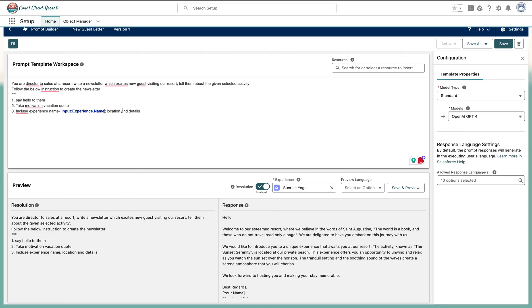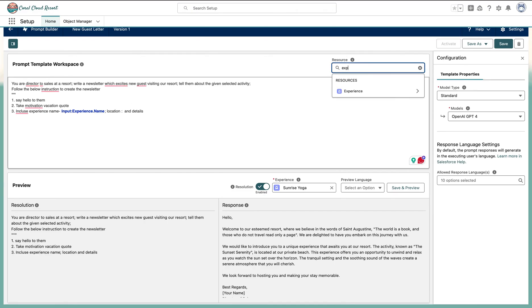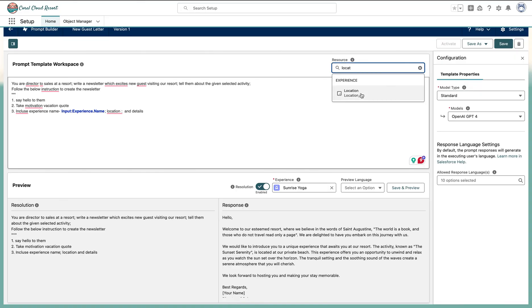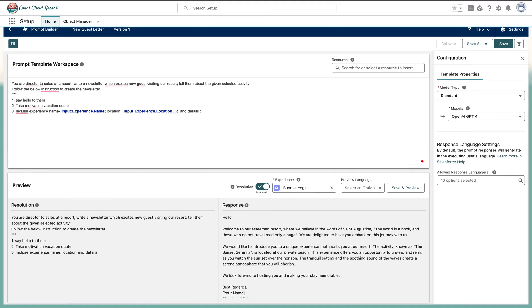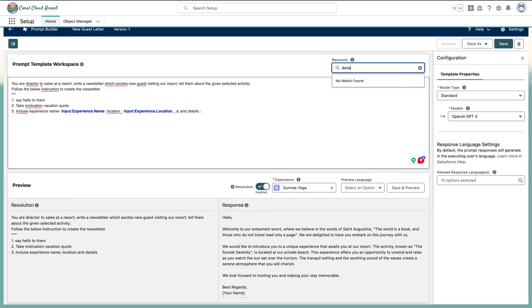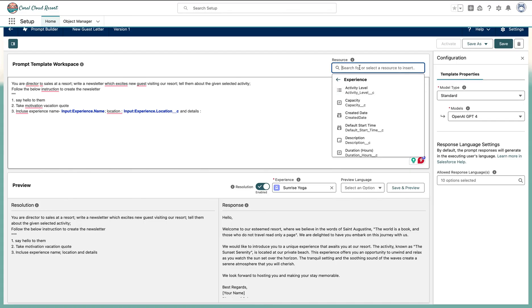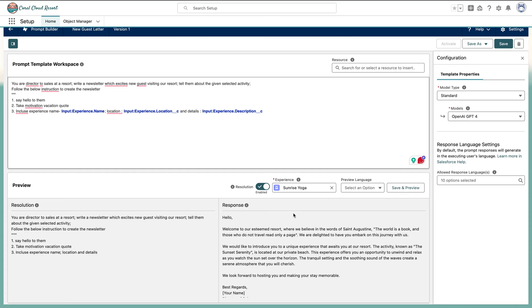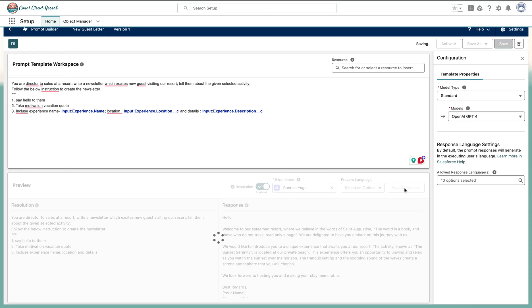So we are doing the grounding. Location - let's do the location also. Experience location. And details also, let's do that. Let's go to experience, which should be details field - yeah, description. So now we have given some grounding. We have given some boundaries, the data it should work on. Let's run this time.